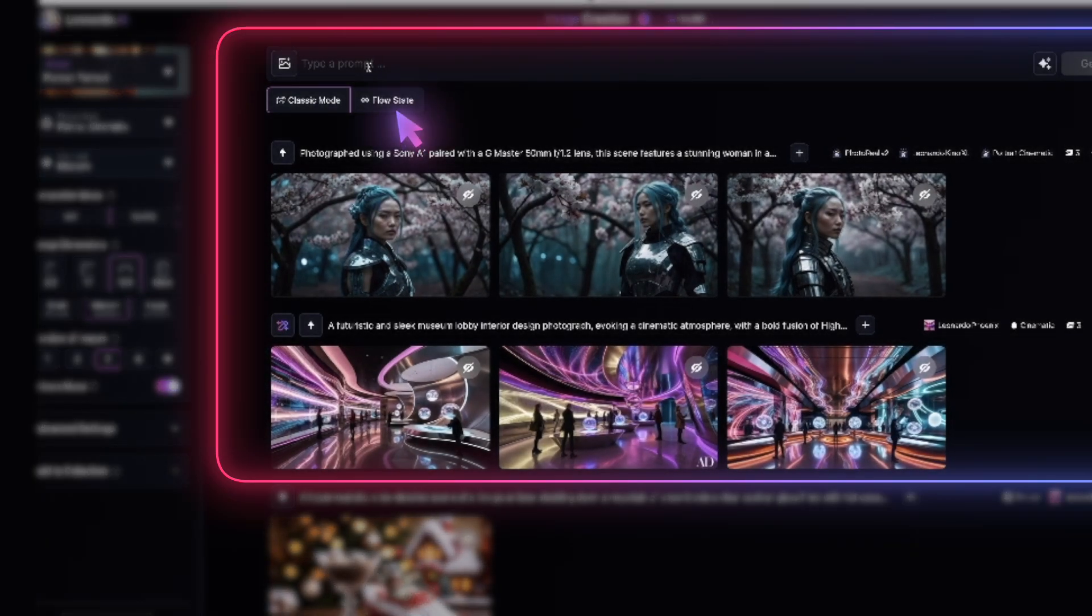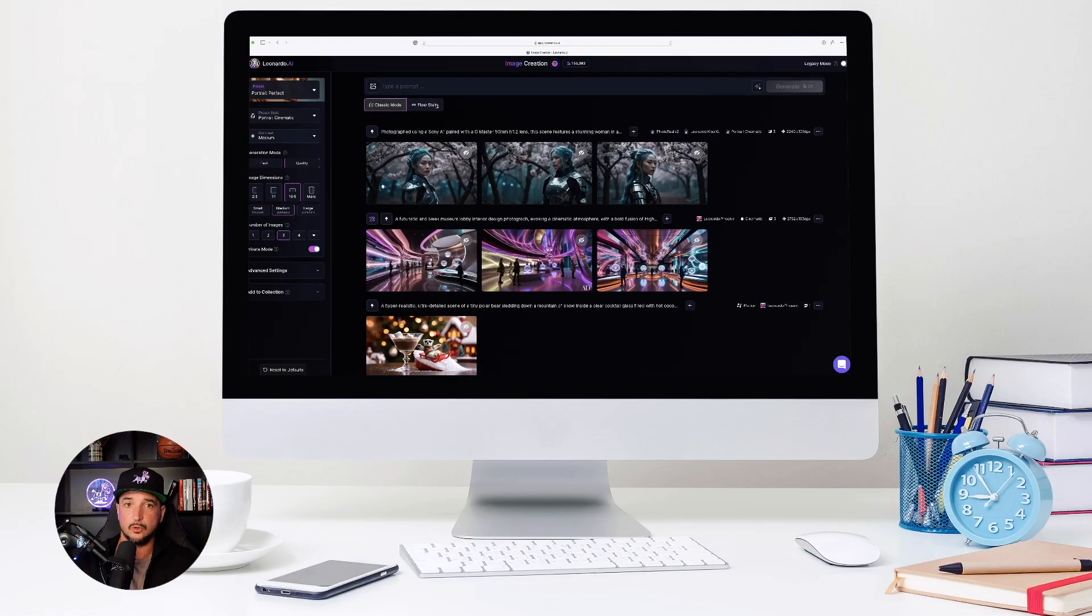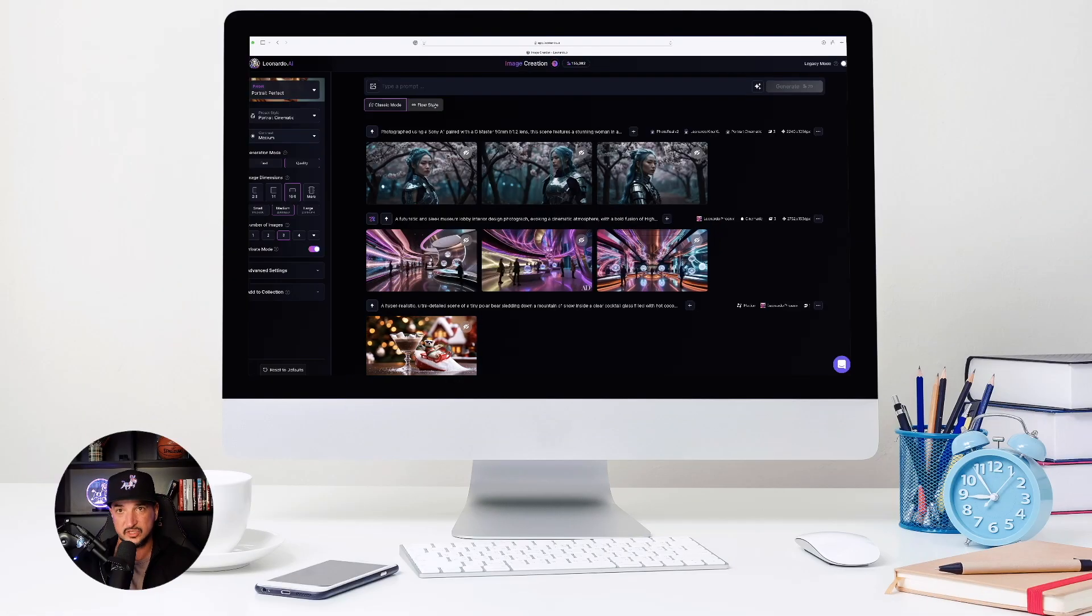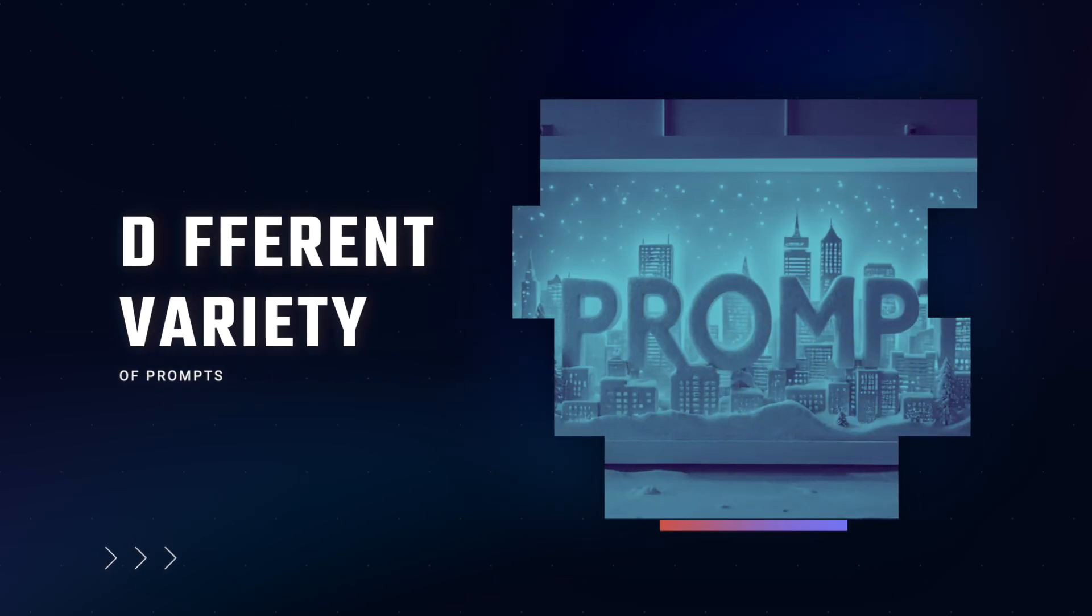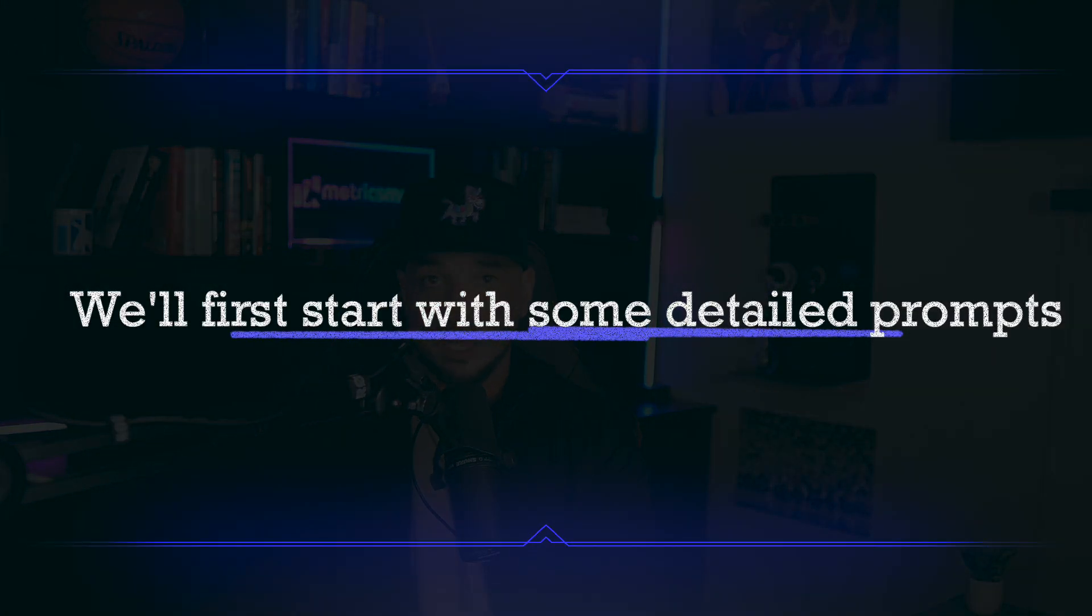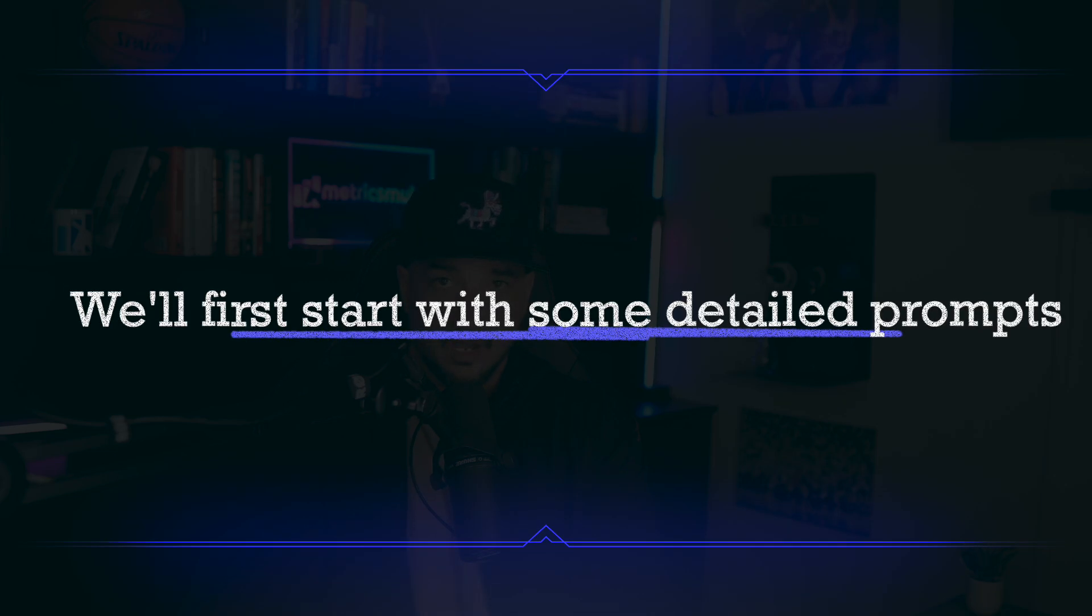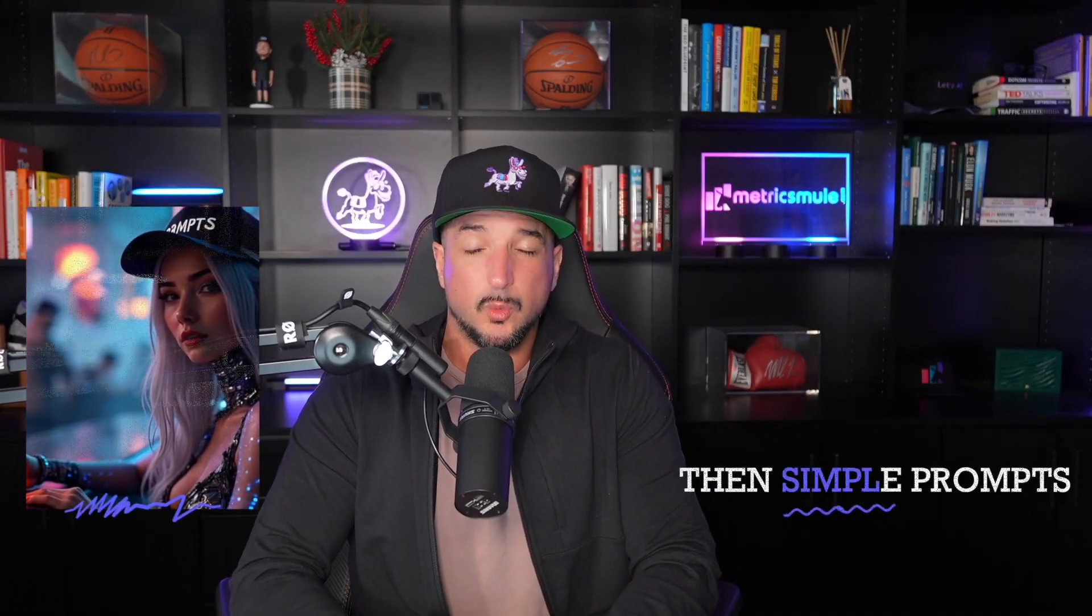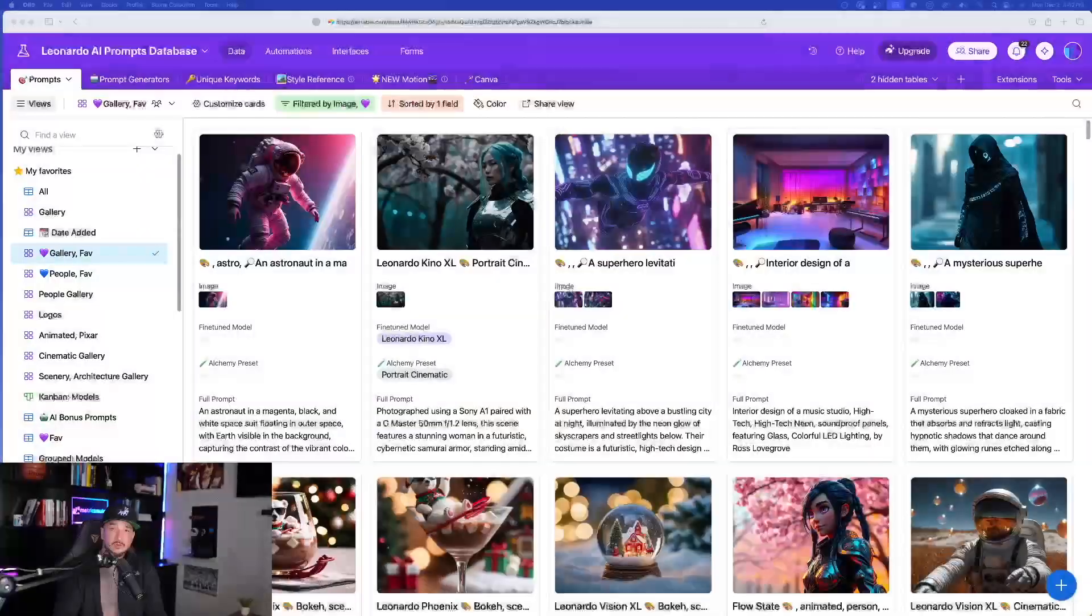It is directly under the prompt box right here. Now we're going to have classic mode, but now we're also going to have FlowState mode. And so FlowState is really going to excel with a different variety of style prompts. Now let's start, let's see how good of a job it can do with some very detailed prompts, and then from there I want to show you how good of a job it can do with just the simplest of prompts.